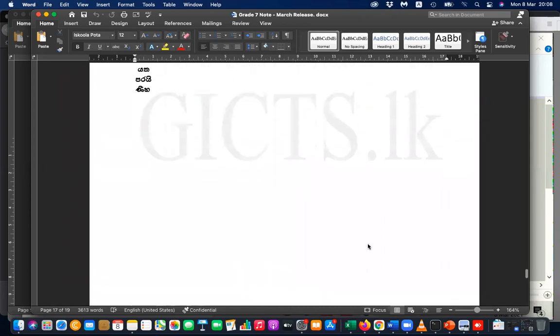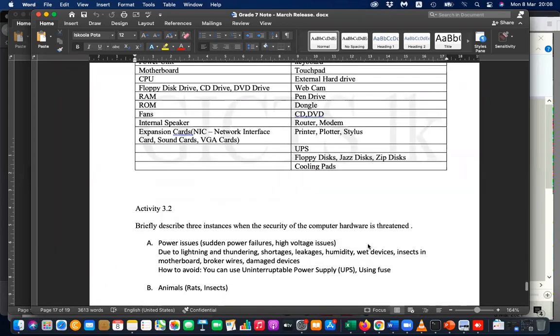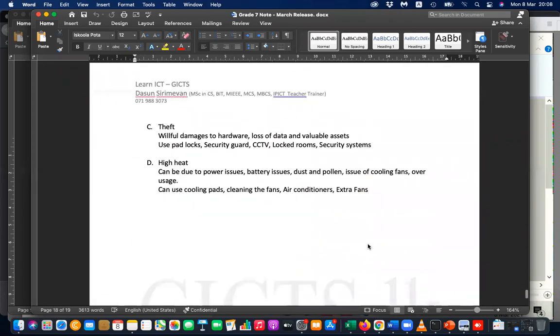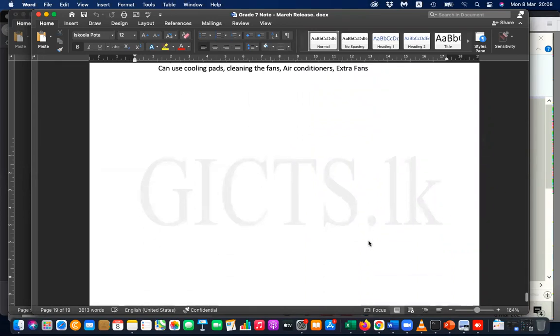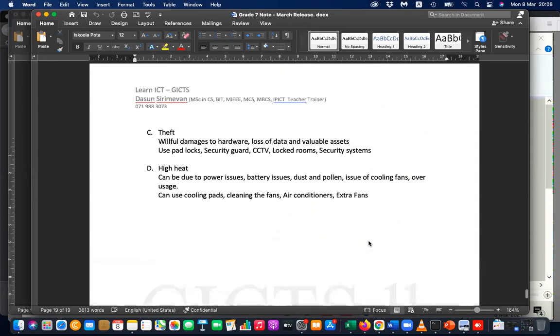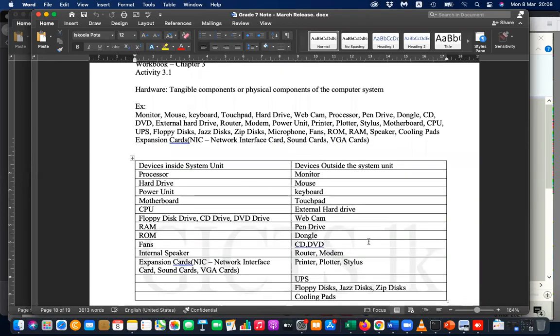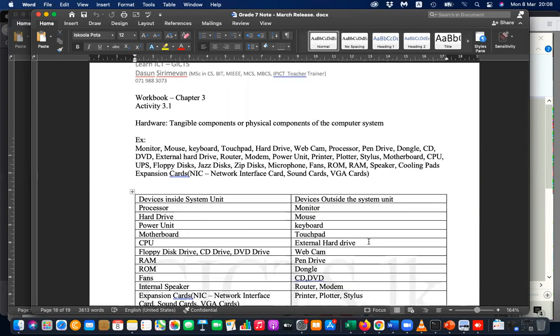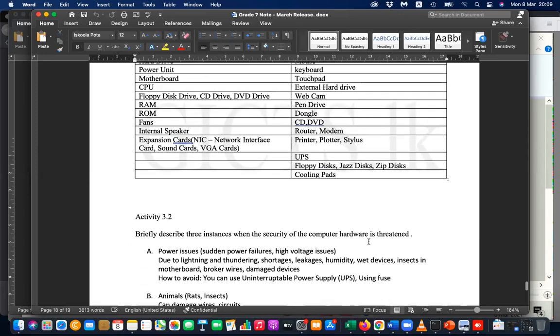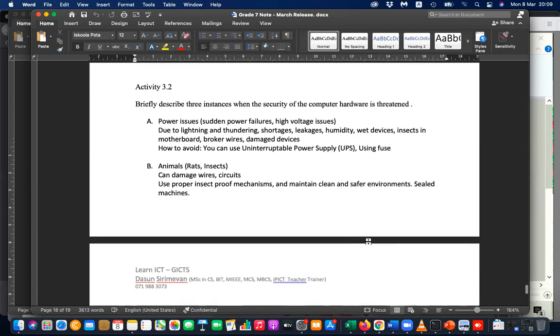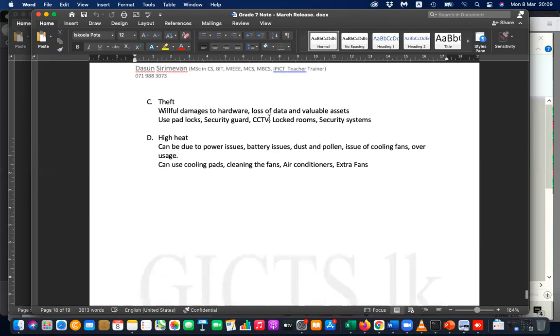So last week we discussed about the issues, the physical and logical security issues that you face in the computer system. One is how to protect your computer logically, the second thing is how to protect your computer physically. So today what we are going to discuss is we need to write a summary of what are the things that you can do to avoid these issues.